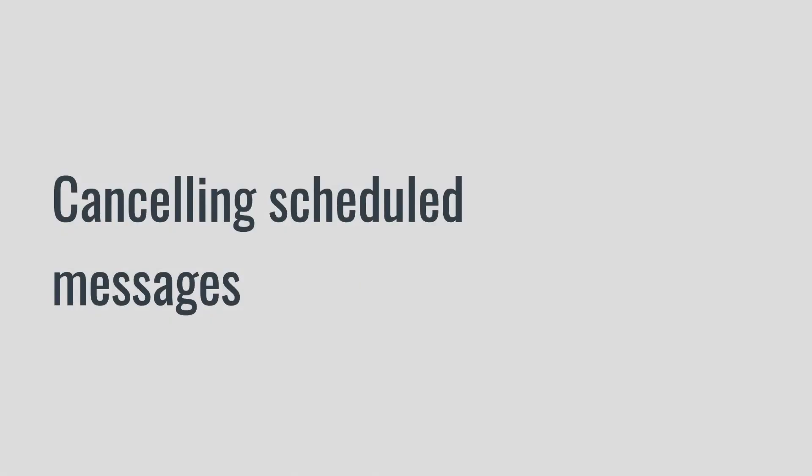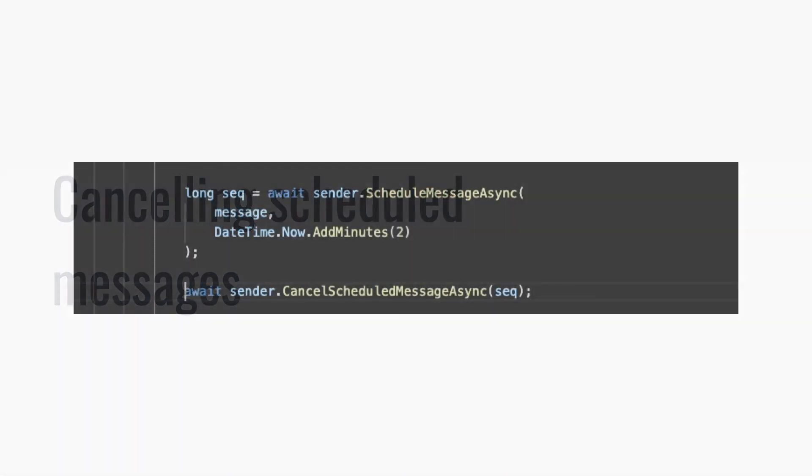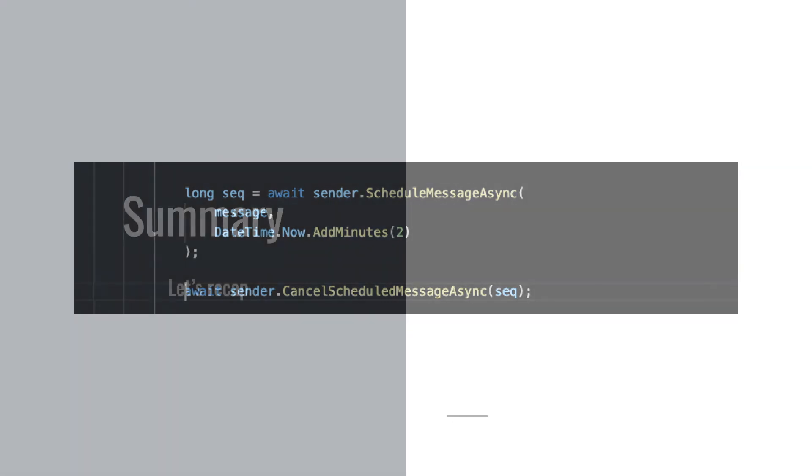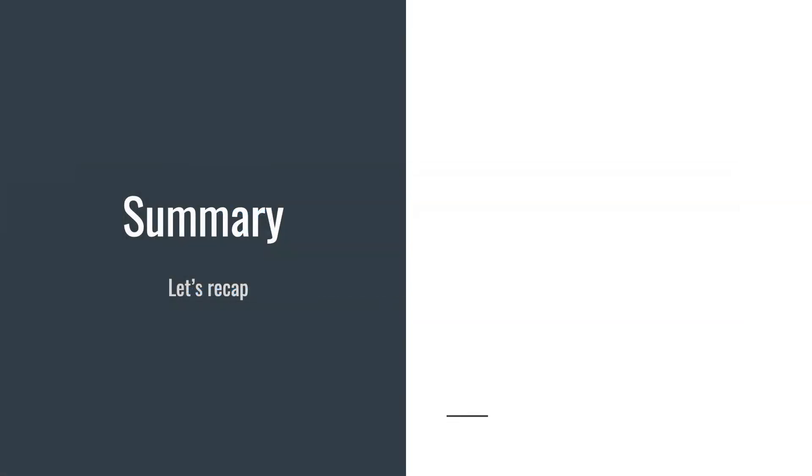Scheduled messages can be cancelled later using their sequence number. To cancel, you should call CancelScheduledMessagesAsync method as you can see here with the sequence number of the message as the argument. All right, let's summarize our discussion so far.